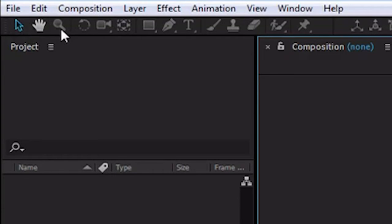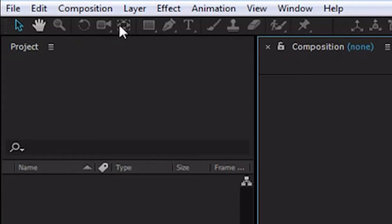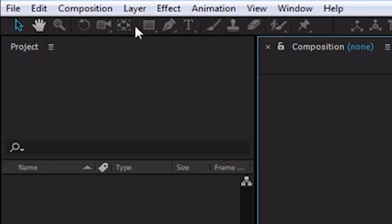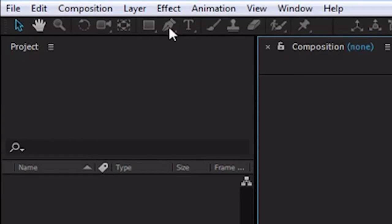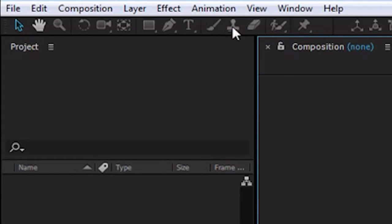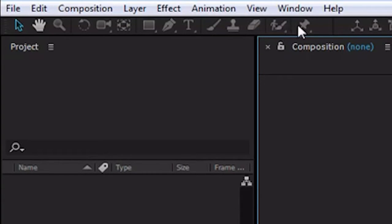...a 3D camera tool for manipulating things in 3D space, a pan behind or anchor point tool for moving the anchor point of an object around, and of course I will explain if you don't understand what some of these are later, a shape tool for drawing shapes, a pen tool for manipulating bezier lines, a text tool, a brush tool, a clone stamp tool, an eraser tool, a roto brush tool, and a puppet pen tool.